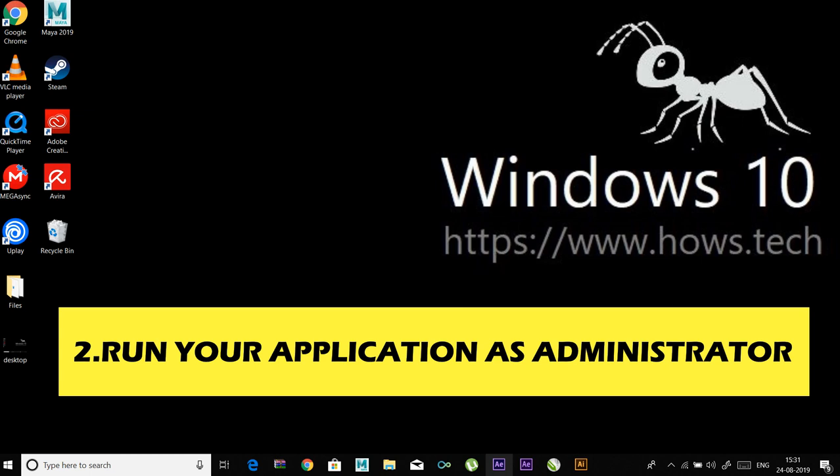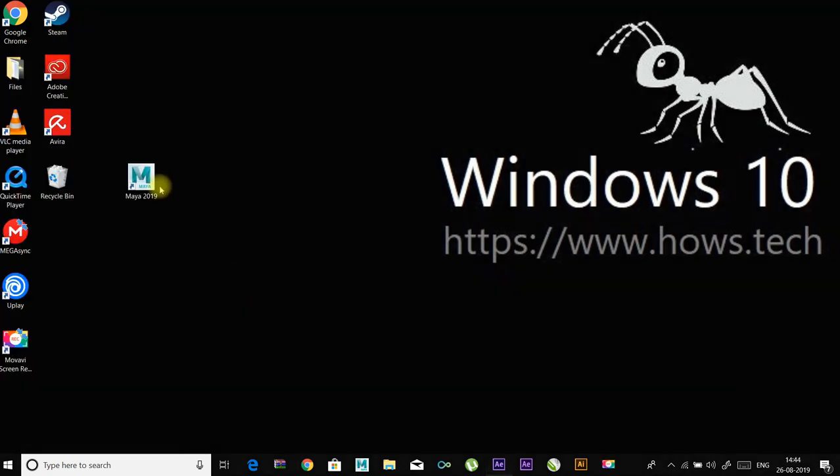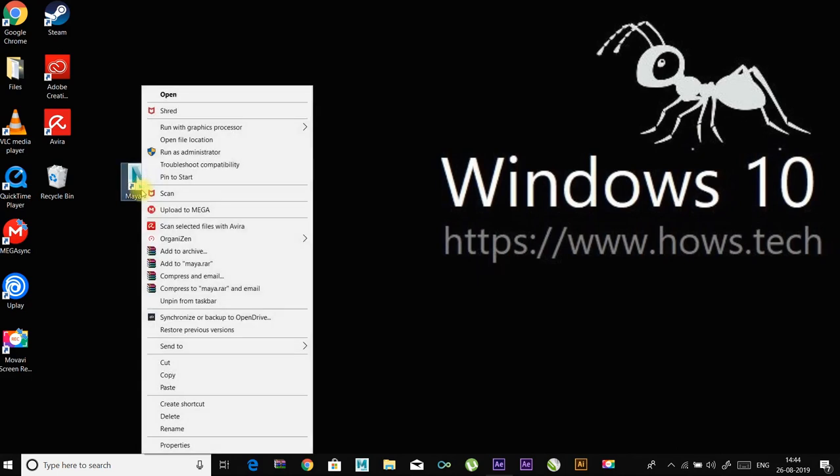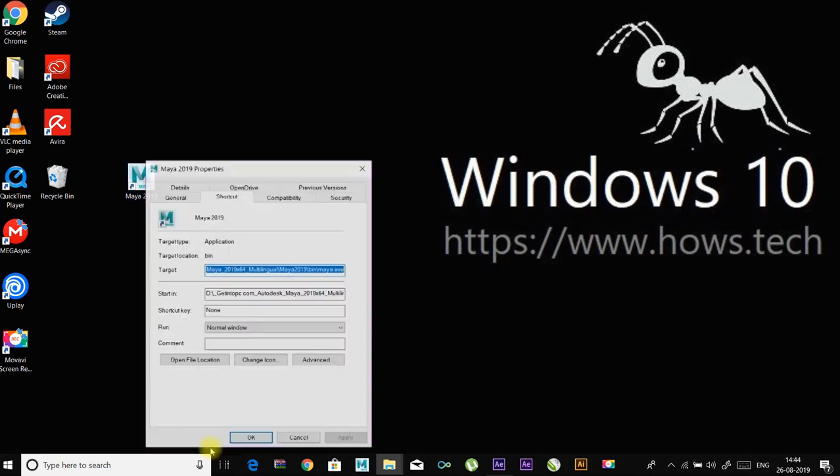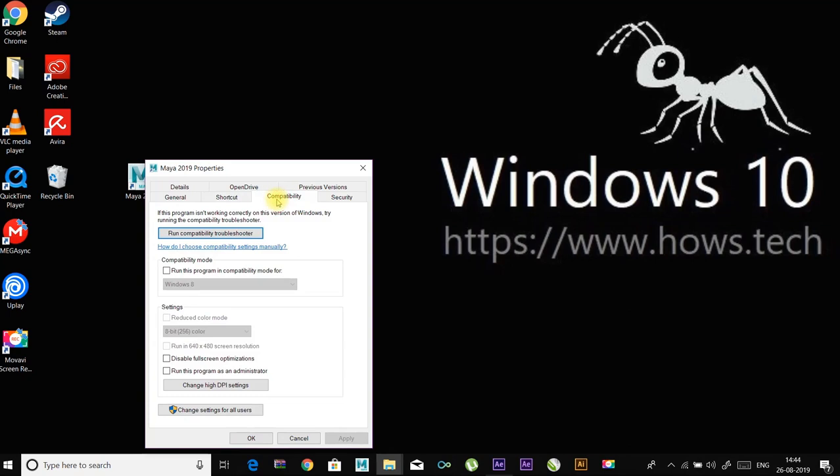When you come across this error, you can try running your application as administrator and see if this is helpful. Right-click on the application you want to open, then select Properties. Go to the Compatibility tab, check 'Run this program as an administrator,' then hit OK.